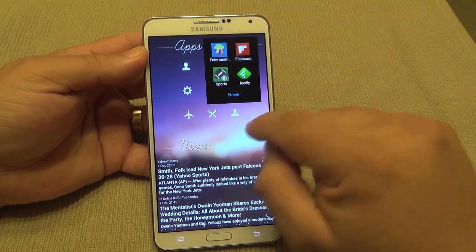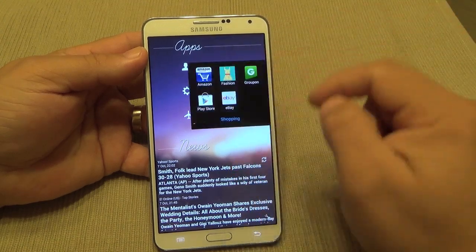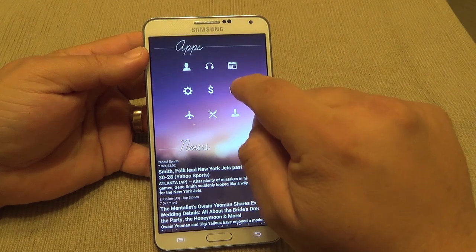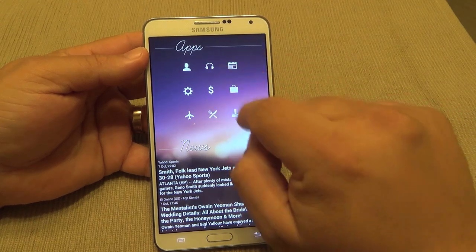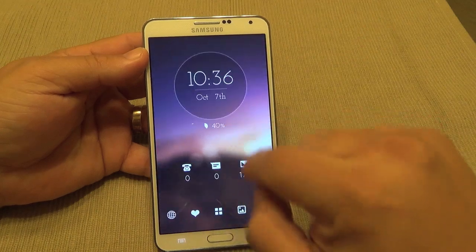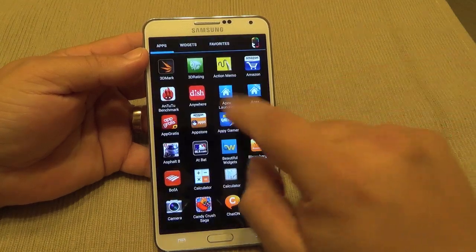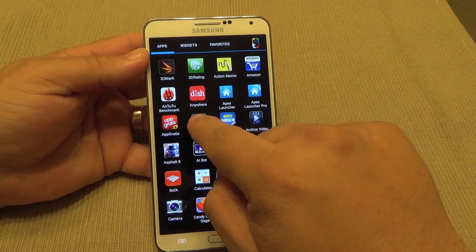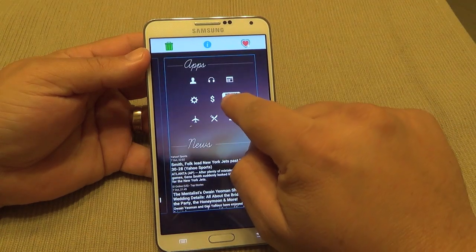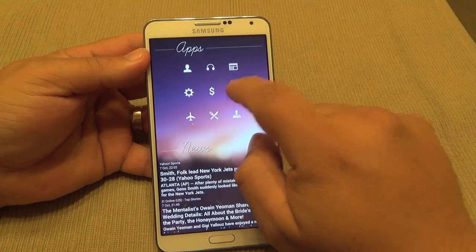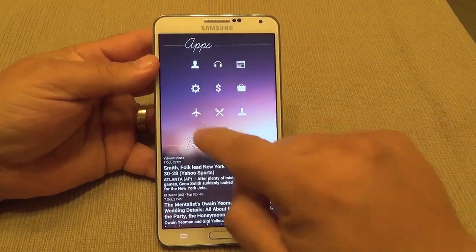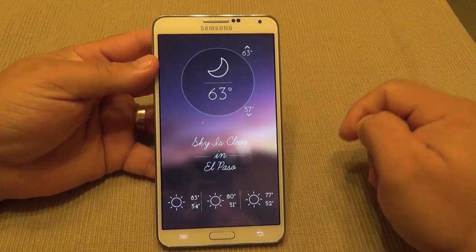Over here you can also access your folders and add apps to them. For example, this is the Shopping folder — if I want to add the Amazon App Store, I just tap it right there, click OK, and voilà — now I've got the Amazon App Store in that folder.